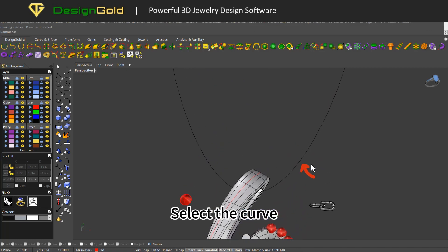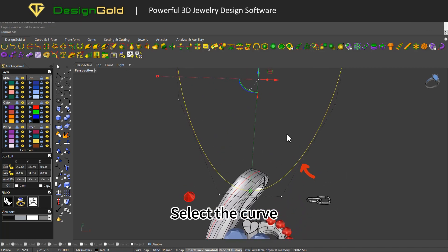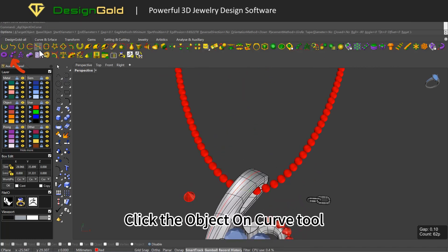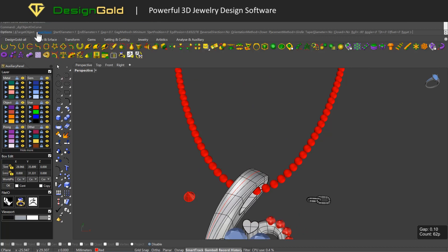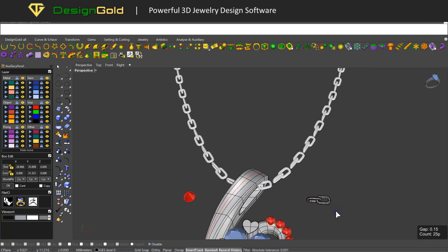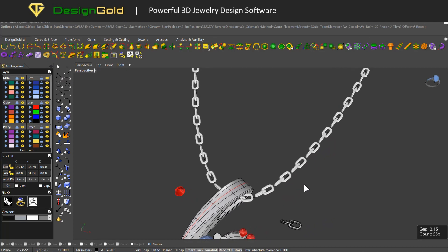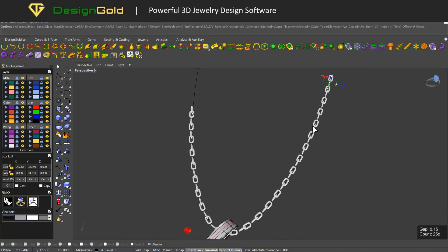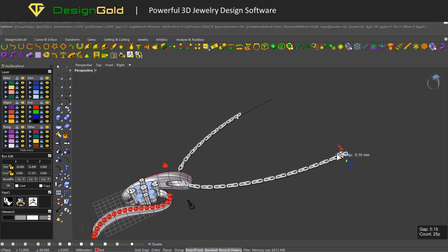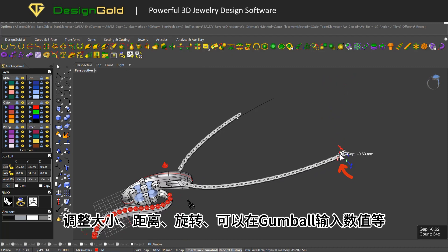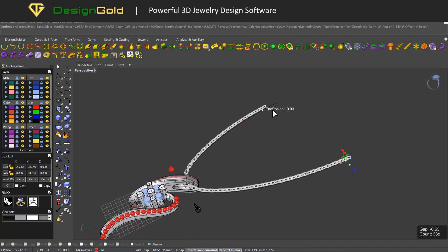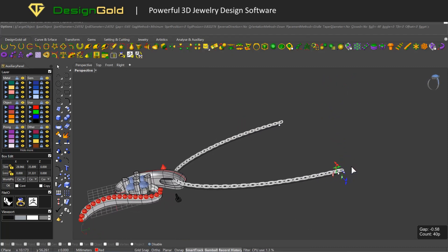Select the curve, click the Object On Curve tool, select the base object. Adjust size, distance, rotation. You can enter values in Gumball, etc.